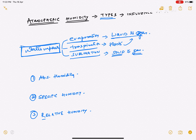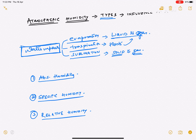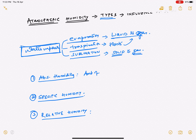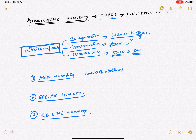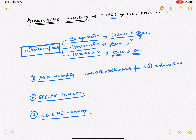We need to understand the basics in as simple a form as possible. Absolute humidity is nothing but the mass of water vapor per unit volume of air. That is simply what absolute humidity means.